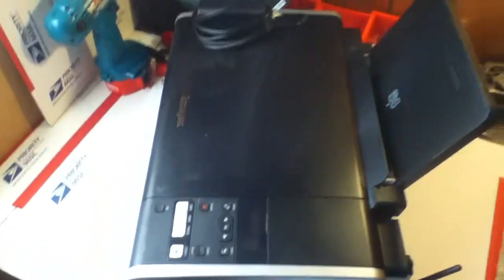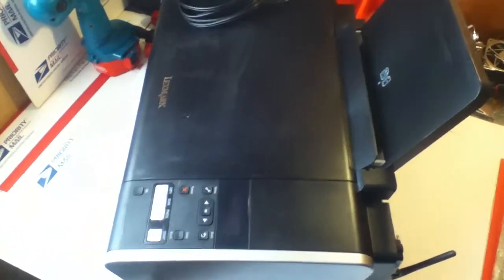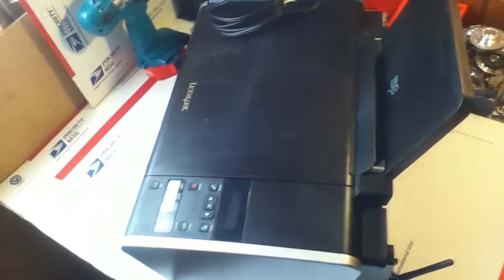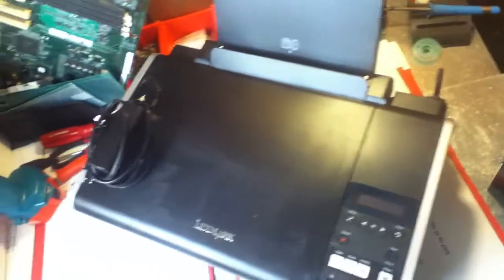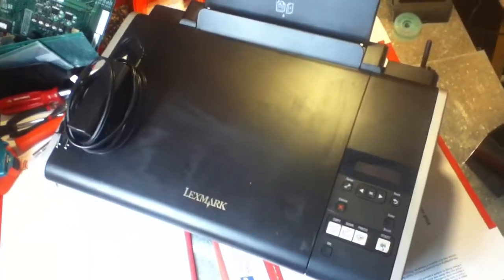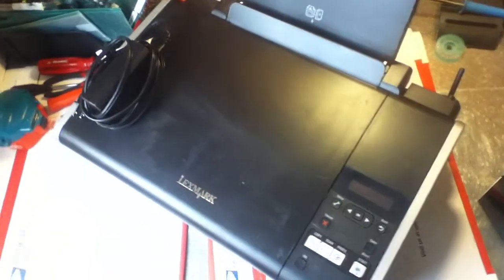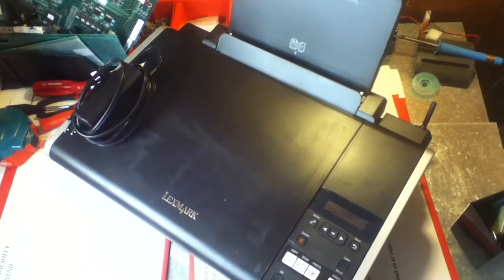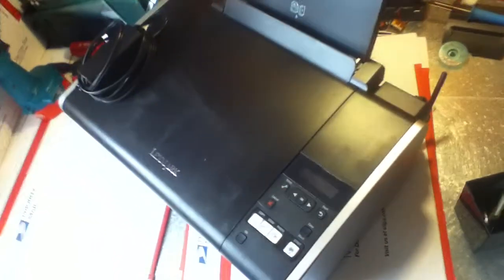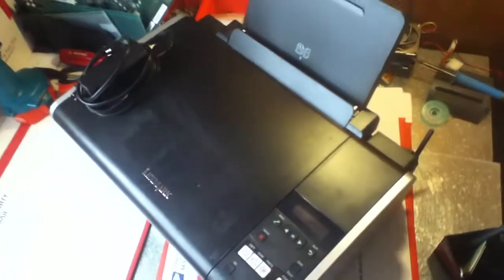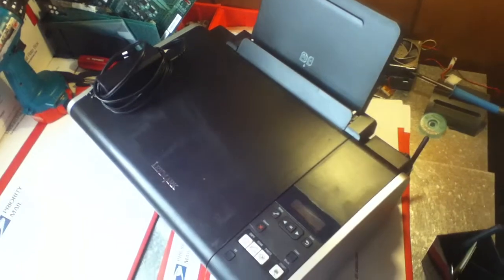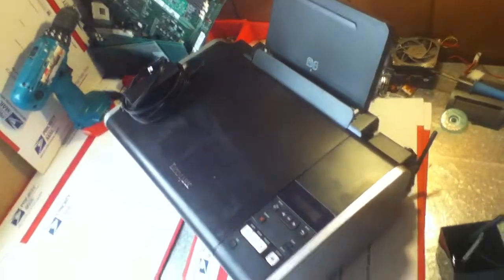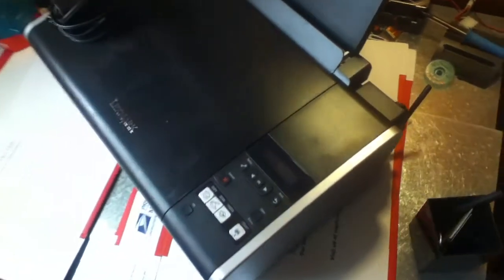So don't throw away those printers, guys. Put those printers on eBay or Craigslist and sell them for parts if they're broken, or if they're working, sell them as used items and they'll go just like that. All right guys, thanks for tuning in. Subscribe, like, comment.